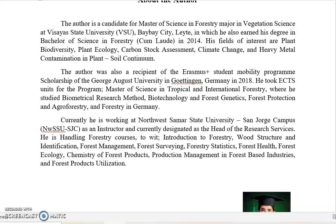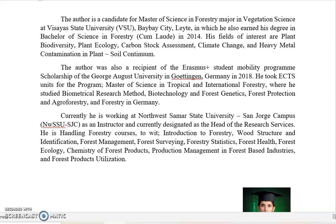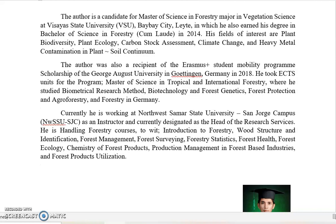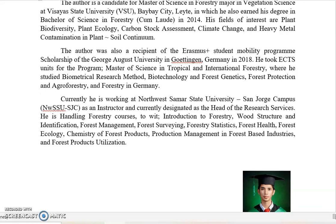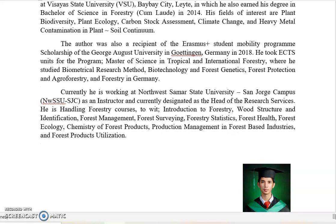I was also a recipient of the Erasmus Plus Student Mobility Program Scholarship of the Georg-August University in Göttingen, Germany in 2018. I did some courses there in Germany for the Master of Science in Tropical International Forestry, where I studied biometrical research methods using advanced statistical software. I also did biotechnology and forest genetics, forest protection and agroforestry, and lastly forestry in Germany.